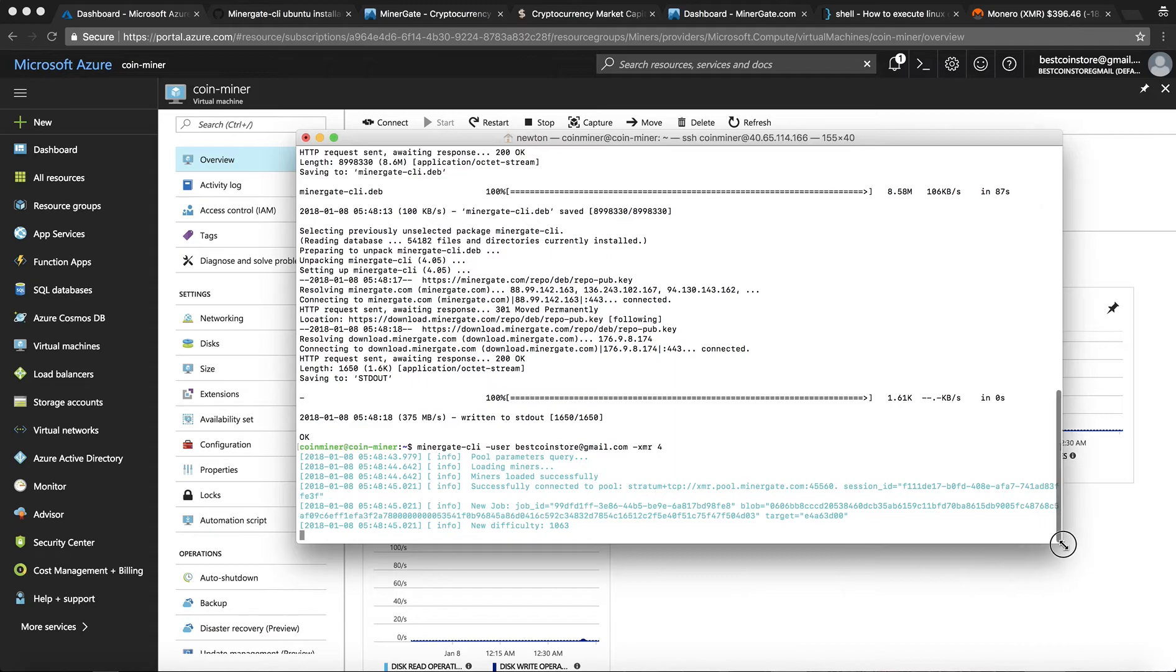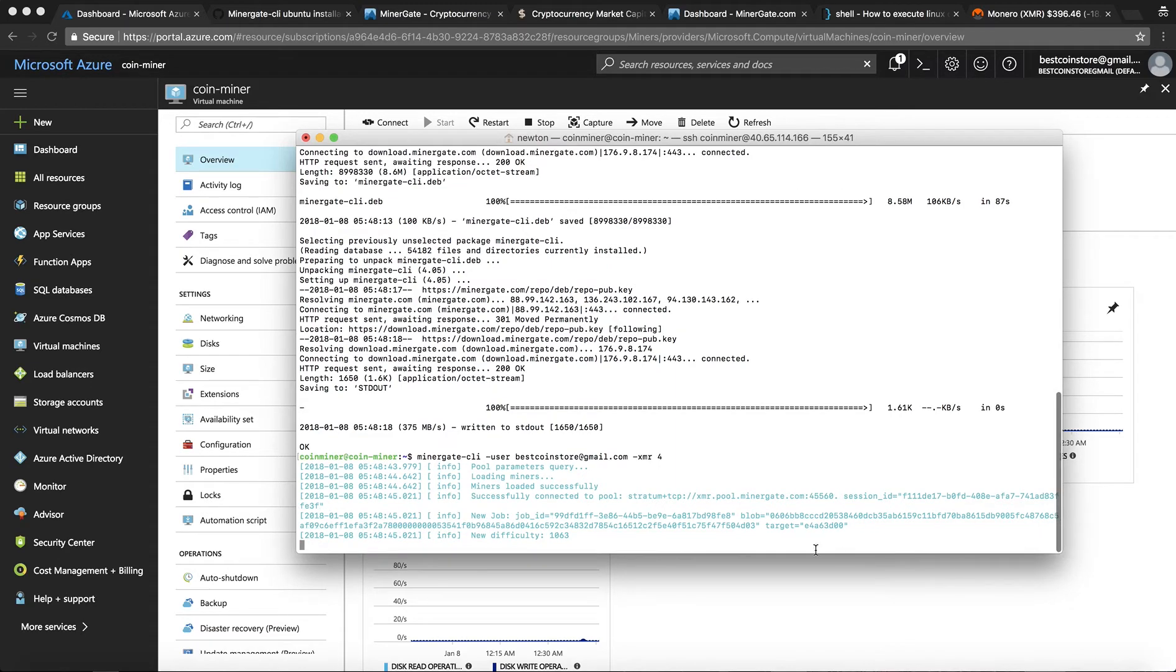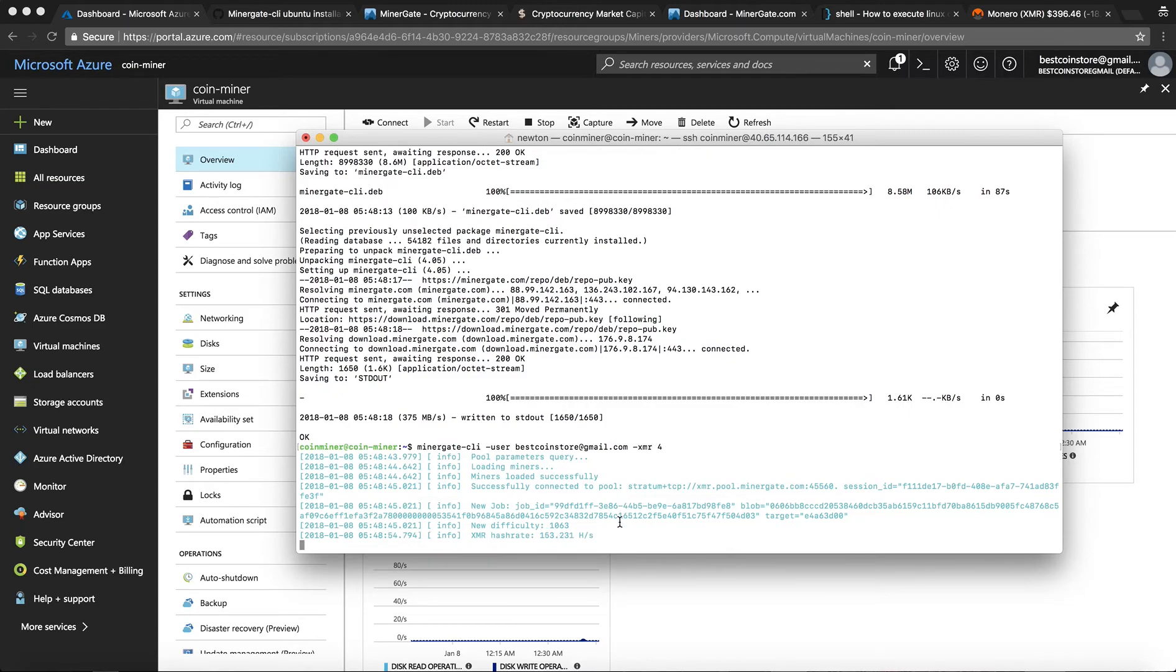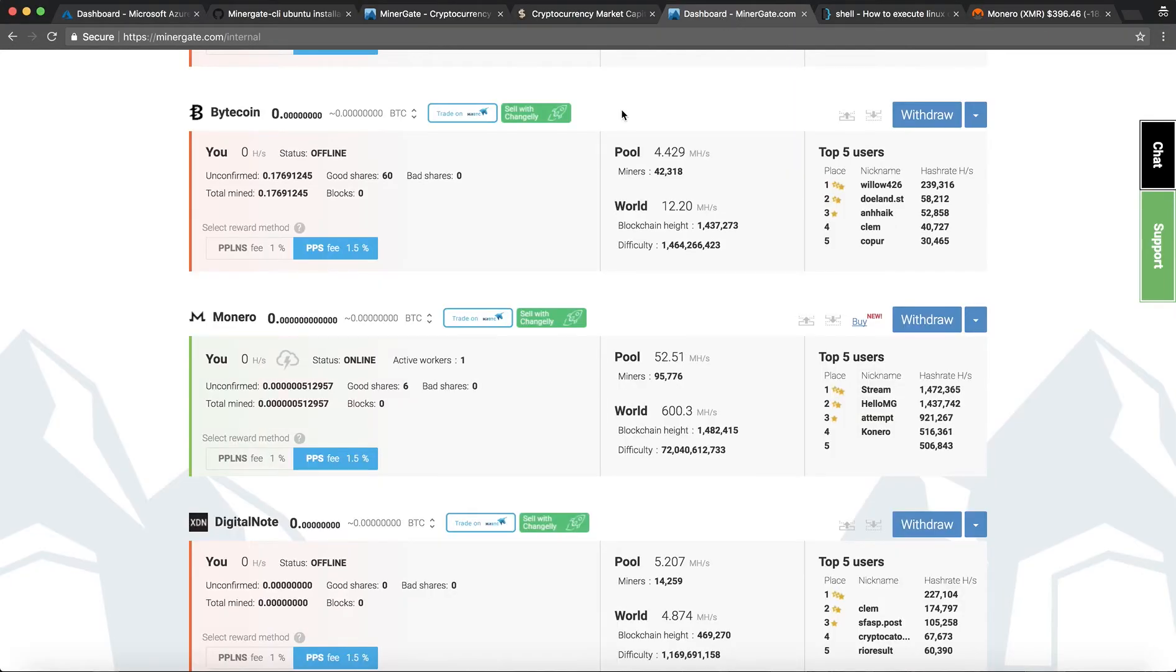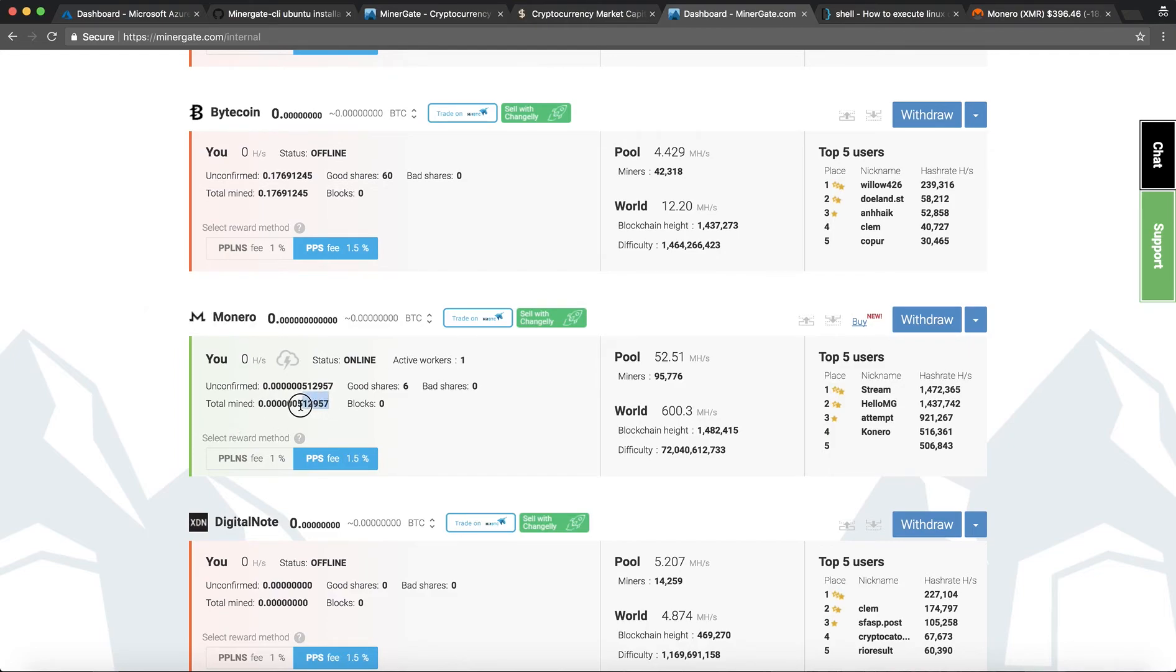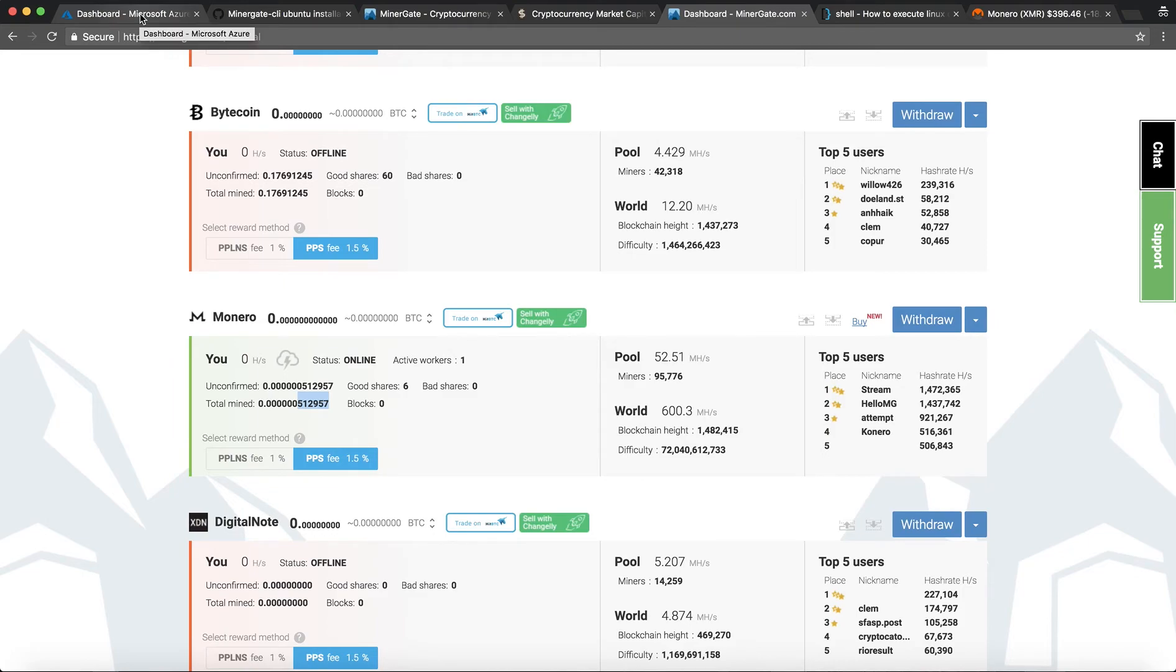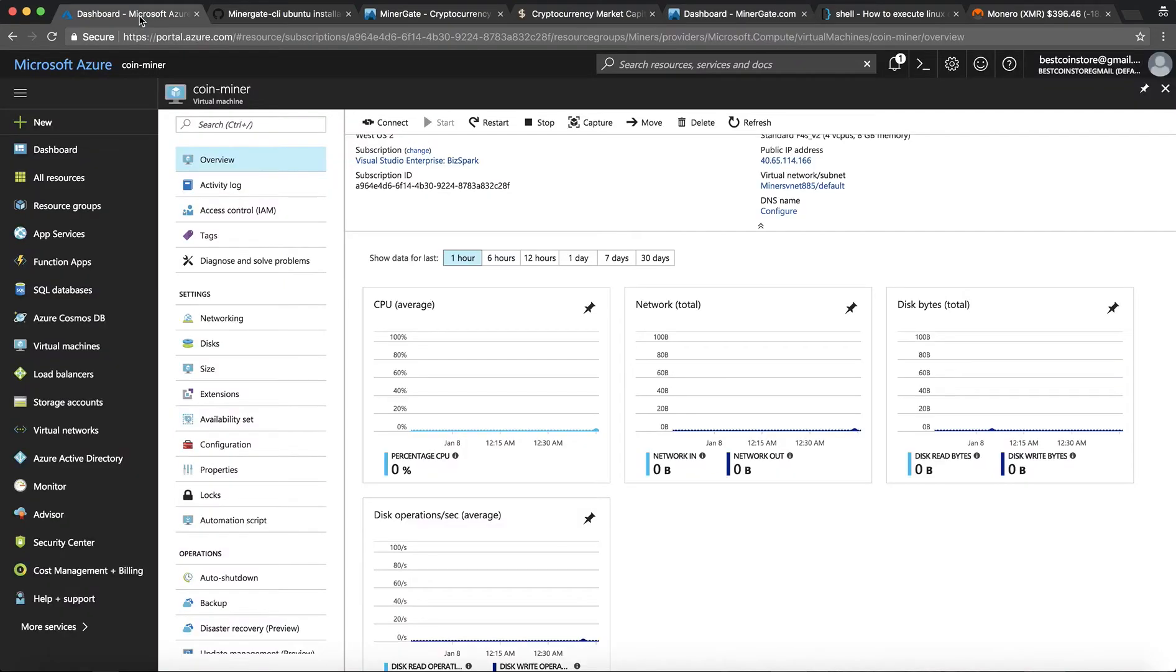Over here you can see the hash rate that I'm getting. I'm getting around 153 hash per second. And if I come back to my portal Monero comes online and I already have one active worker mining it. And it has already begun. I've already mined 0.00005129. So now you can just keep it running and it will keep on mining the coin behind the scenes.